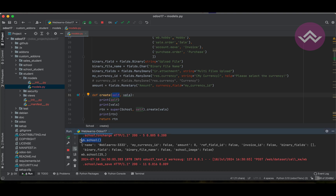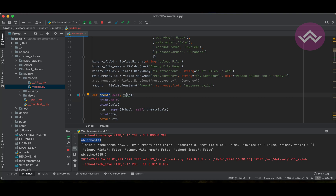In upcoming sessions, I will explain other methods where self already has a record set. While you are giving interview questions, they might ask: what is the purpose of the create method, how many parameters do we pass, how do we call the super method, and what is the return data type of the create method?